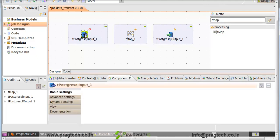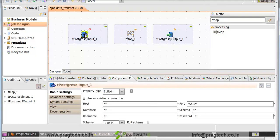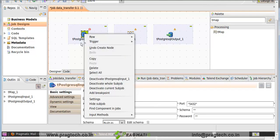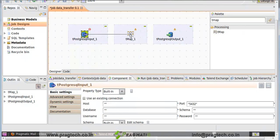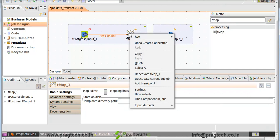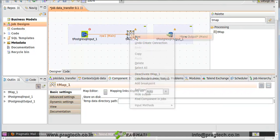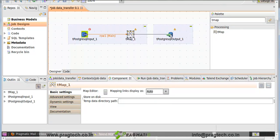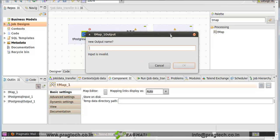First we make a link between these three components. Right-click on tPostgreSQLInput. First option row — click on main and make a link to the tMap. Again right-click on tMap, first option row — click on new output and make a link to tPostgreSQLOutput. Give the link name 'output'.